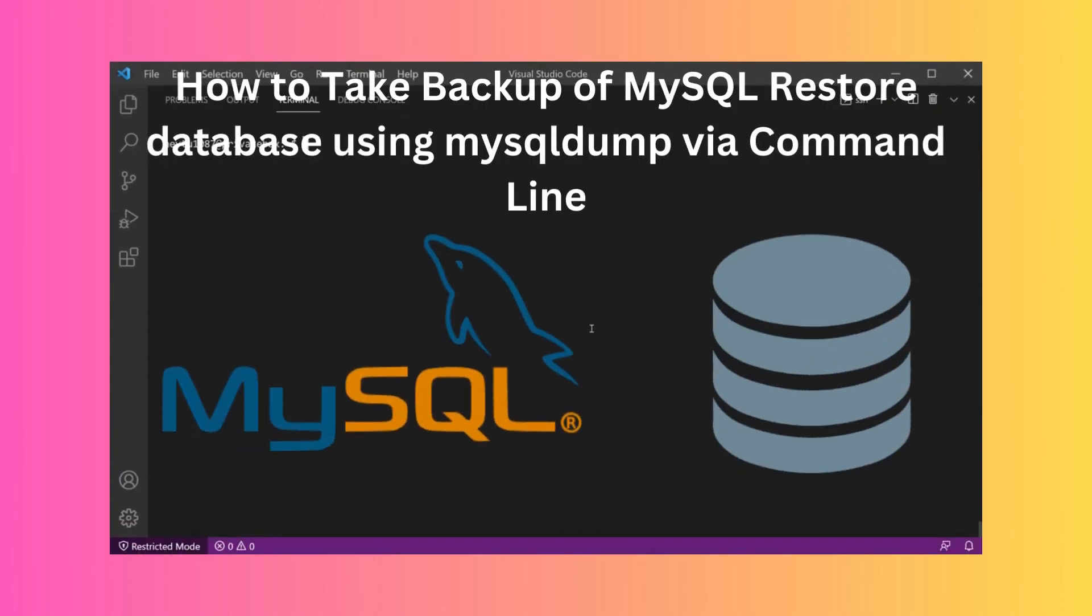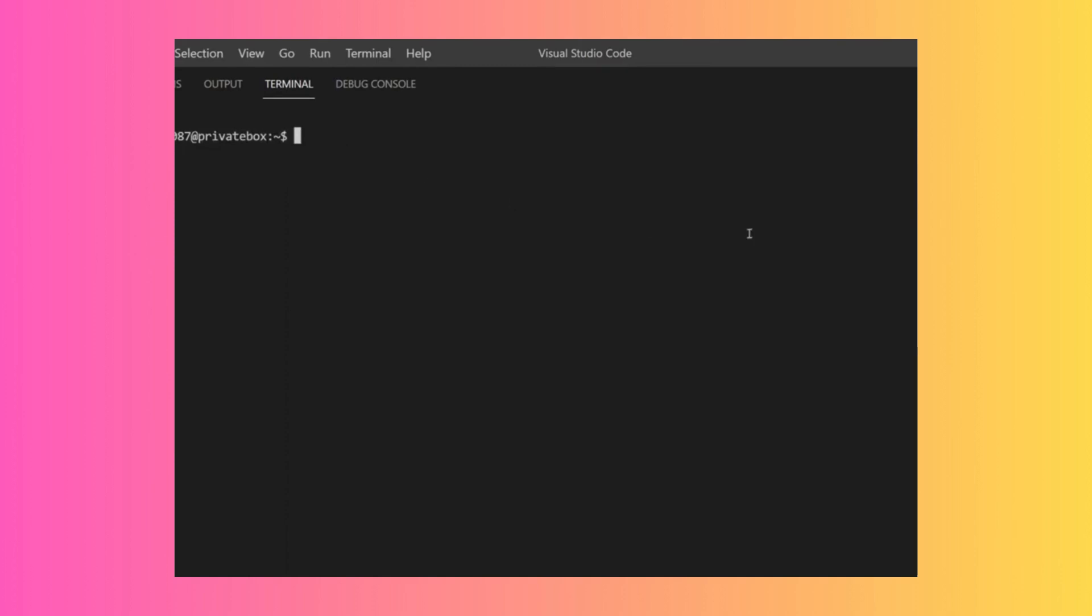The mysqldump command can create a database backup. I'm already SSHed into my server, which you will need command line access to use. You'll also need the username, password, and database name for the database you want to back up.